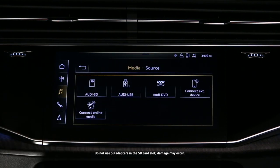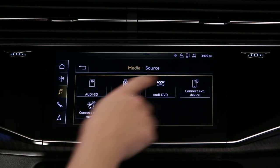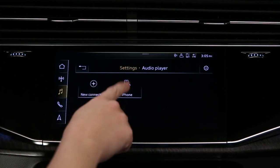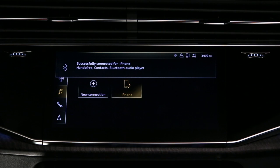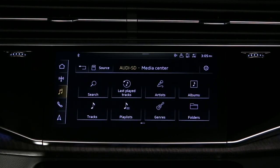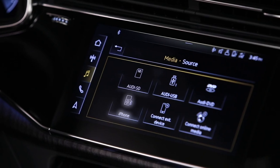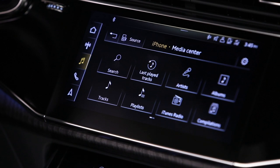For previously paired Bluetooth devices, select Connect External Device, then select a previously paired device. The selection will become highlighted. Once connected, select the back button and then click Source to change the device. Select the device icon to access and play its media.